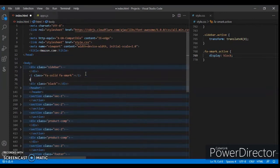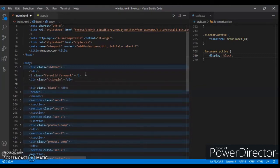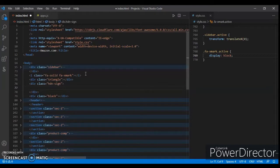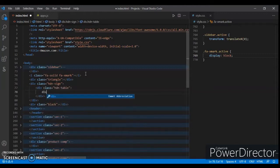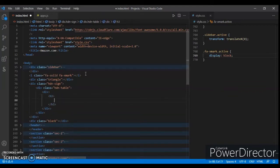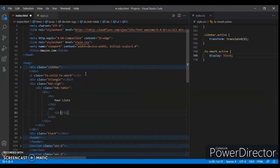First, create a div with class name 'triangle', and now create another div with class name 'hidden-sign'. Now create another div with class name 'hdn-zero' and create a div with an h3 tag. Write your h3 and your lists, then create a ul tag with li tags and write a list item.